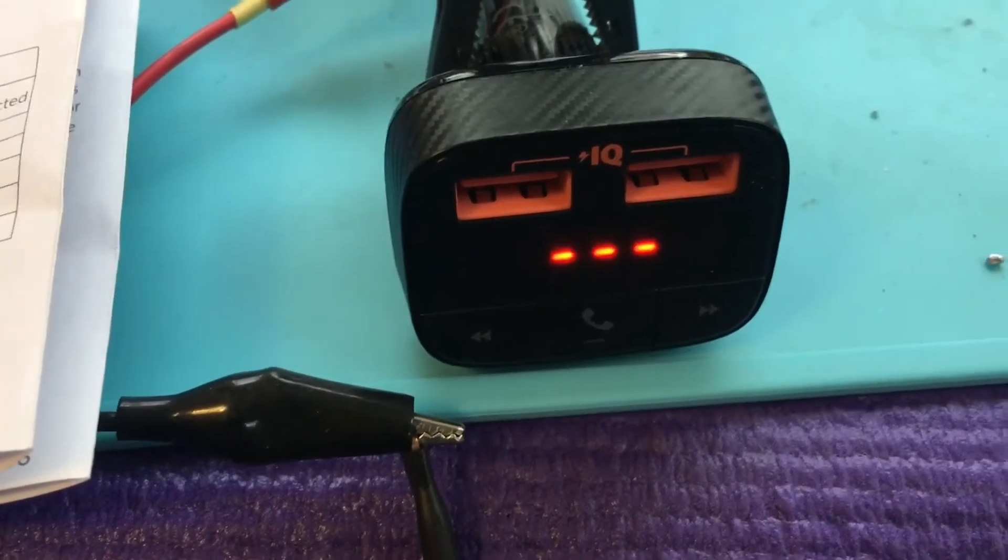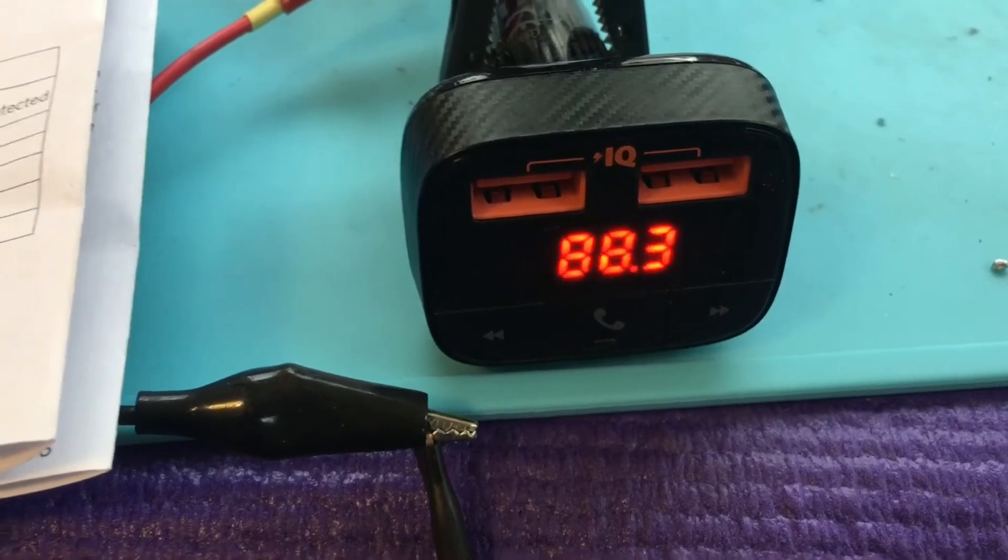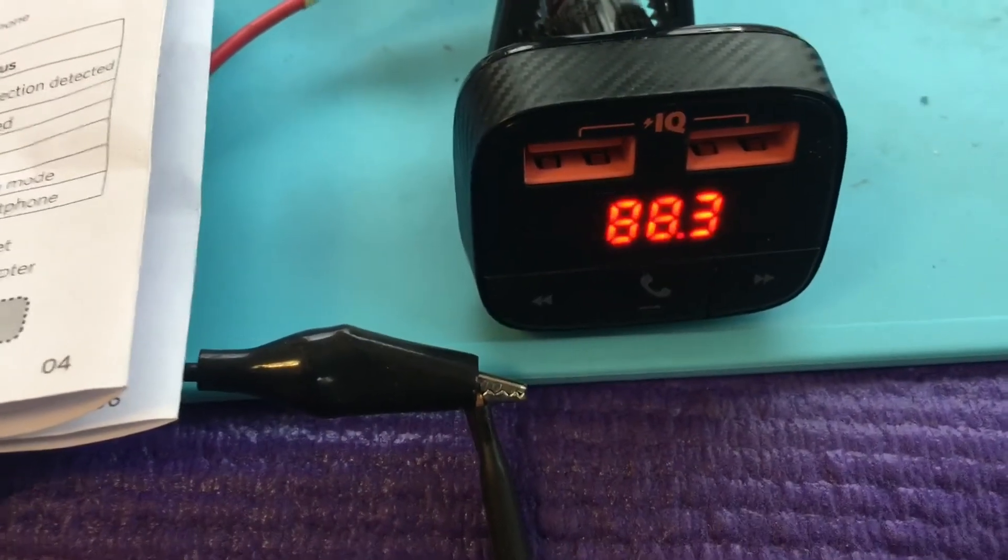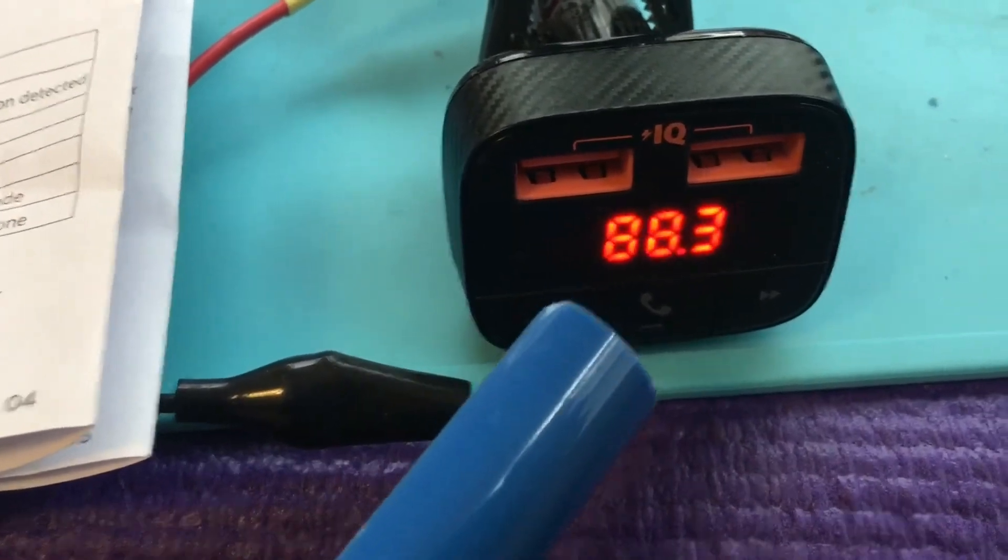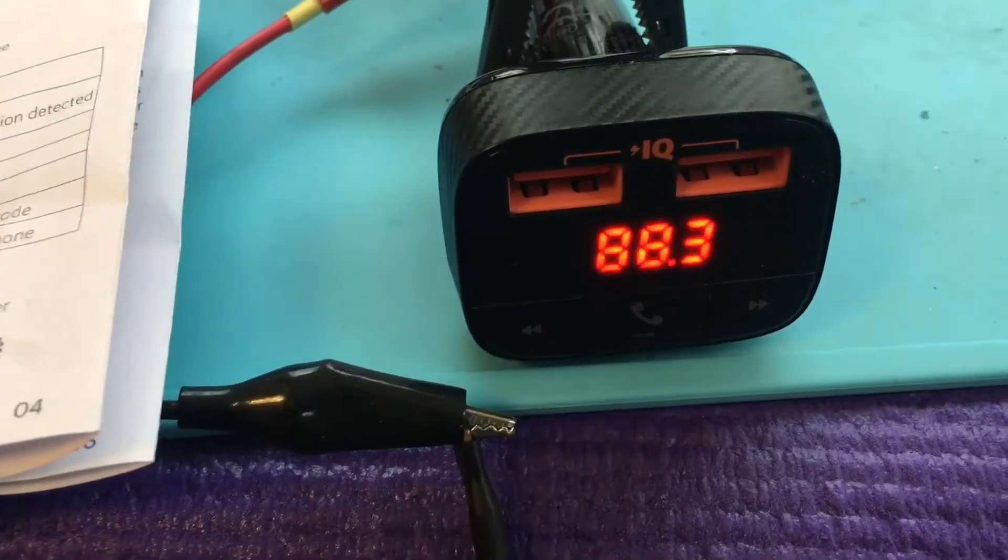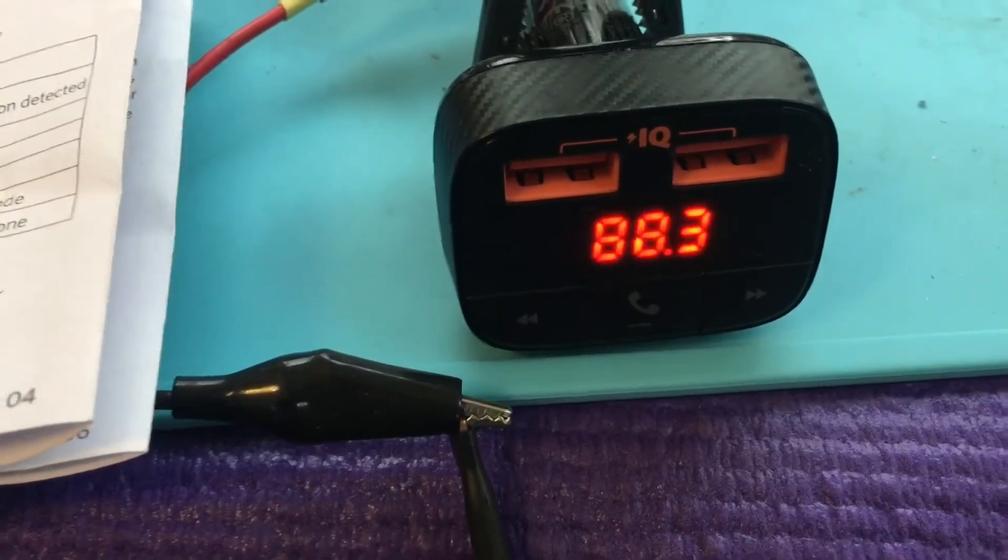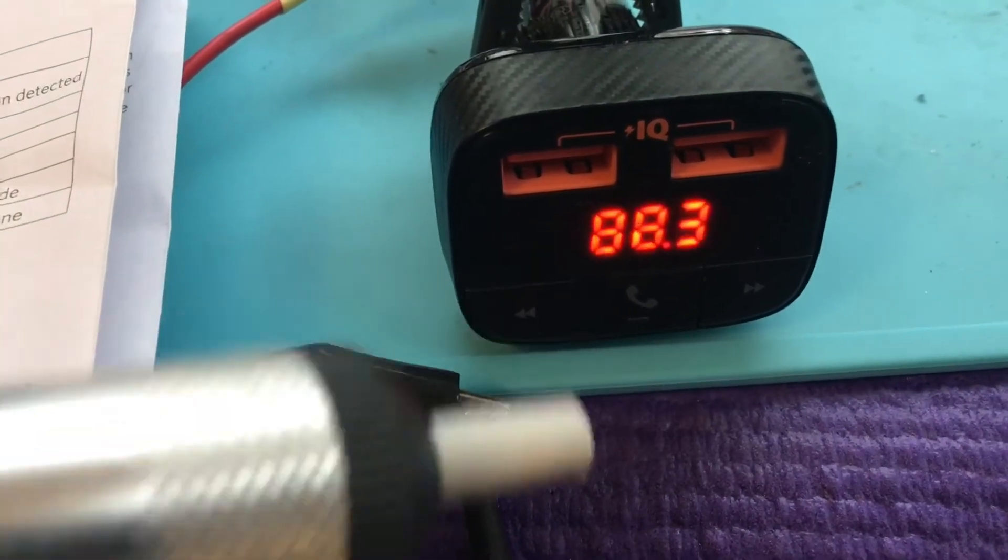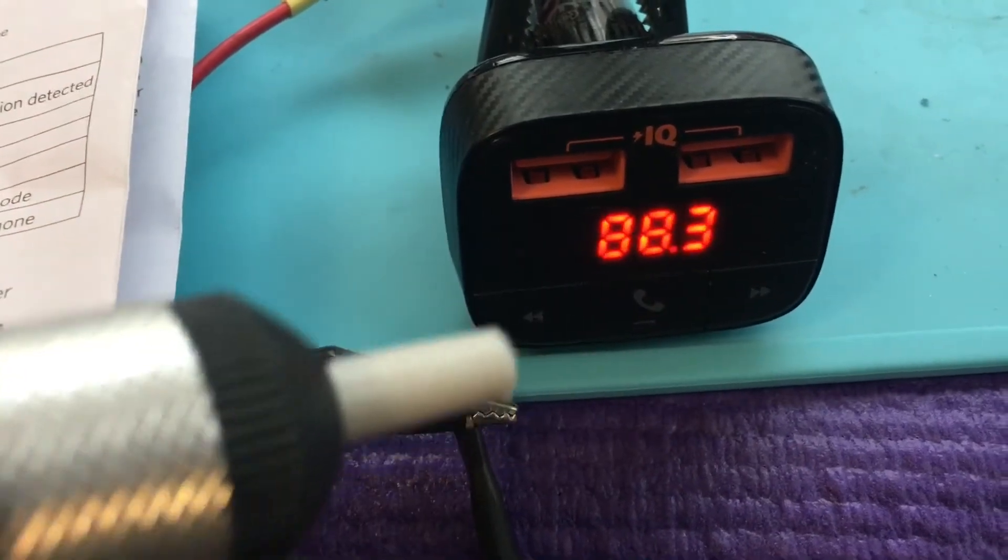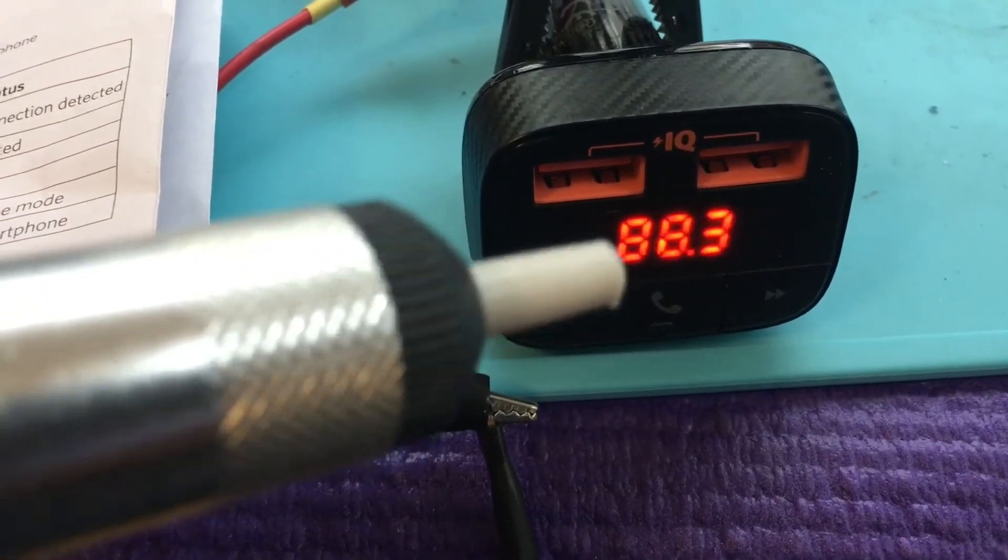So when it powers up, it powers up to whatever station you set. Here it's 88.3. And the BT stands for Bluetooth, so then you can pair your phone. You only have to do this once—incidentally, it remembers your phone.